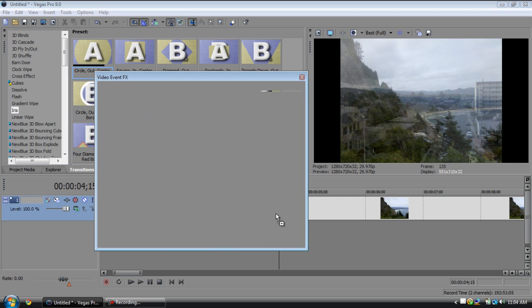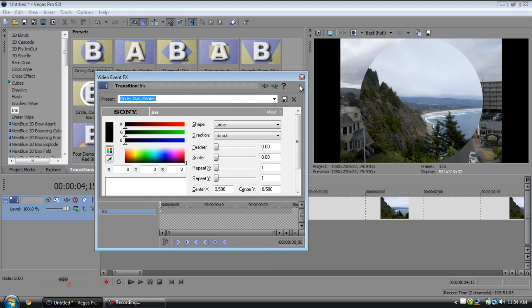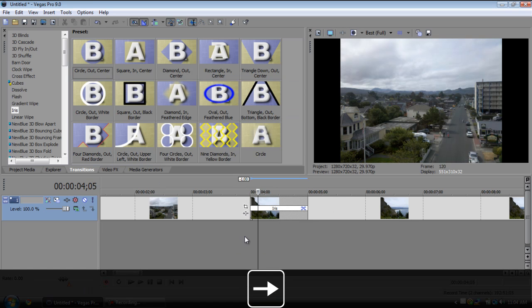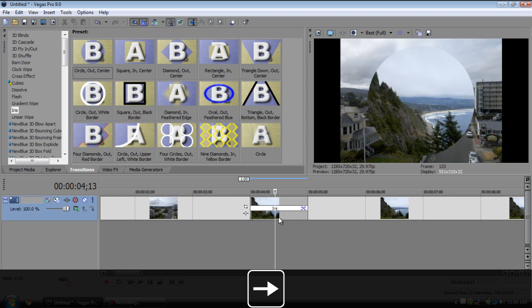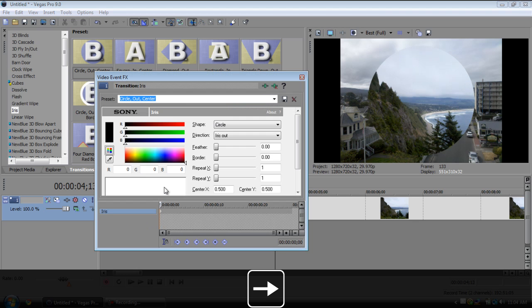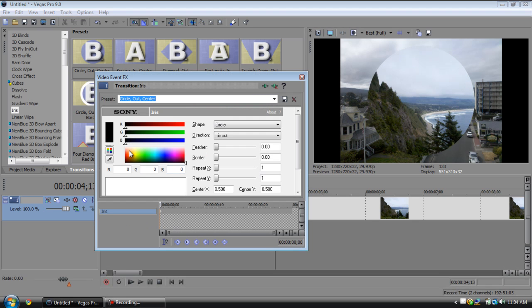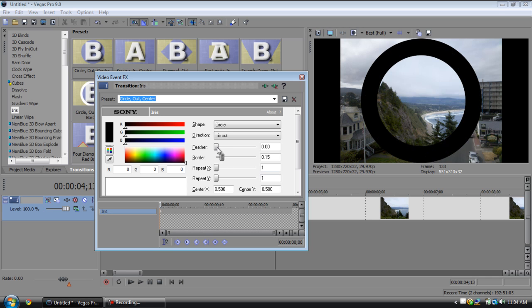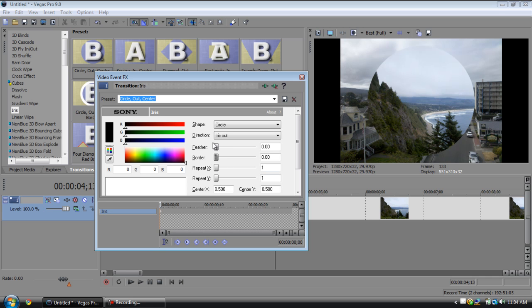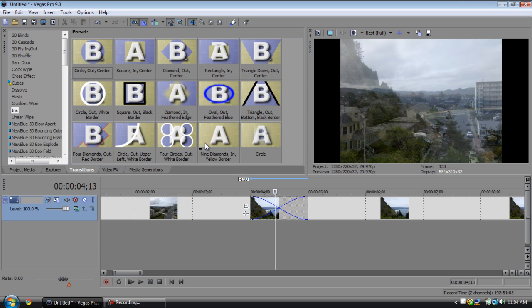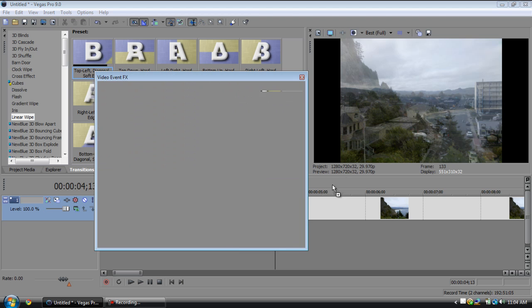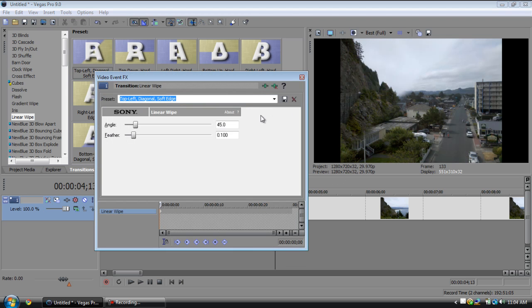Then once you know what you're doing, it's a very useful tool. Next thing is the irises, it'll just iris out like that. Once again, you can go into here, you can turn on a border, so you can turn up the border, you can feather it out, things like that. That's also a good one.